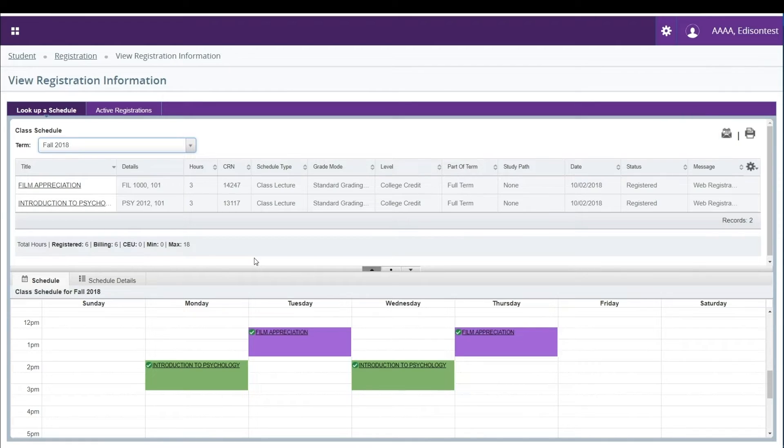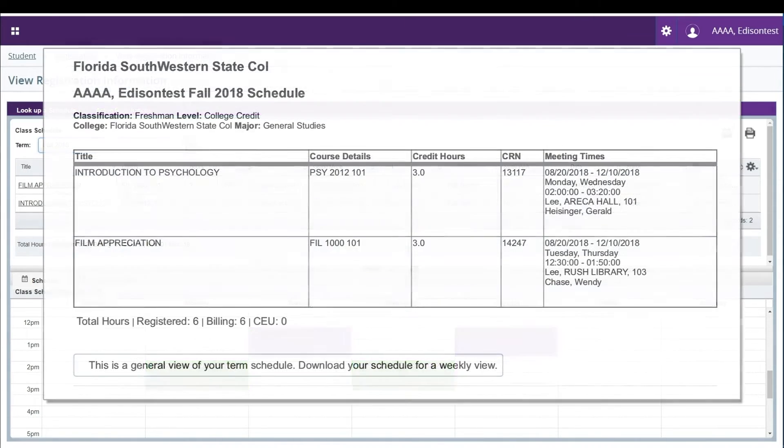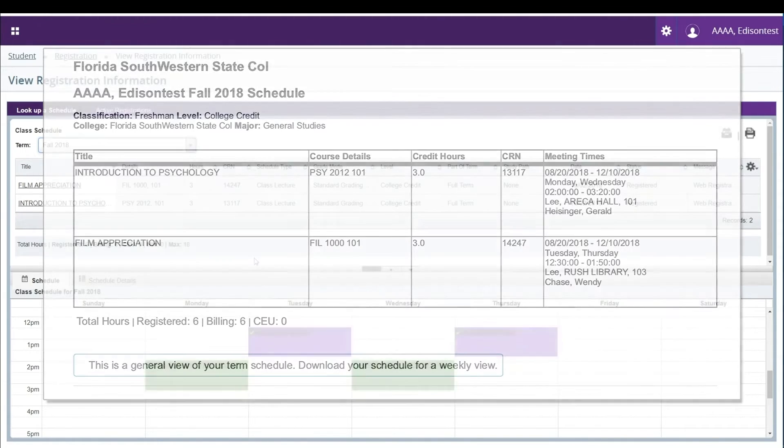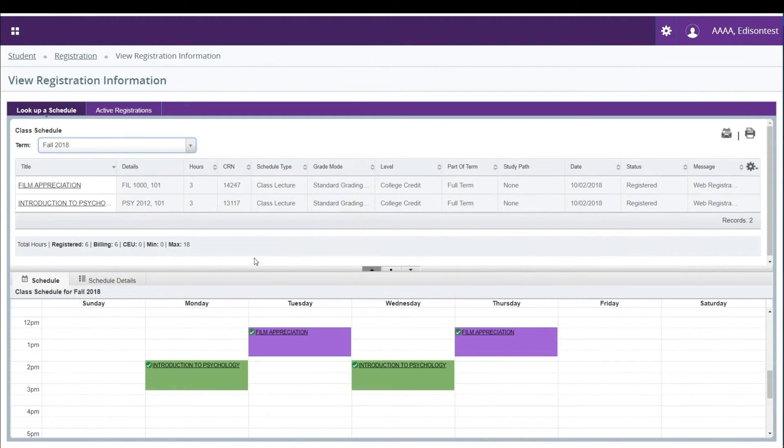The printed schedule will also show the campus, building, and room information as well as the professor teaching the class.